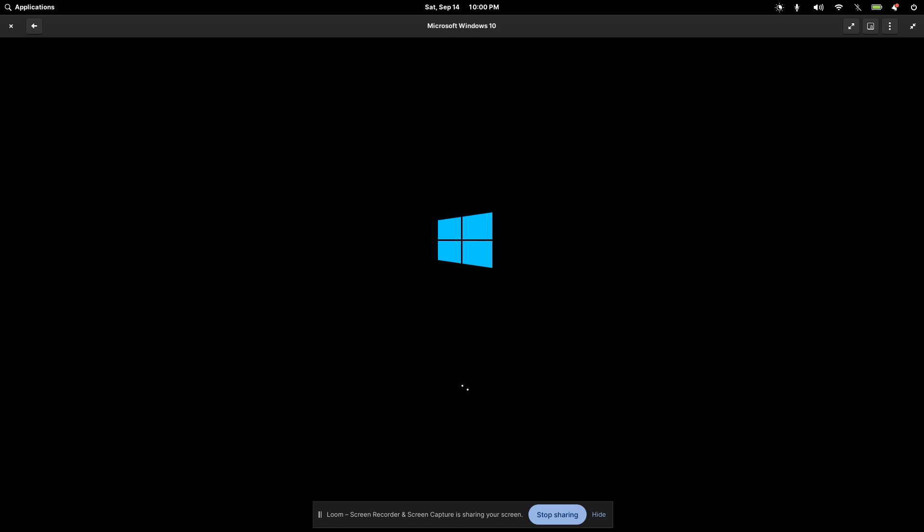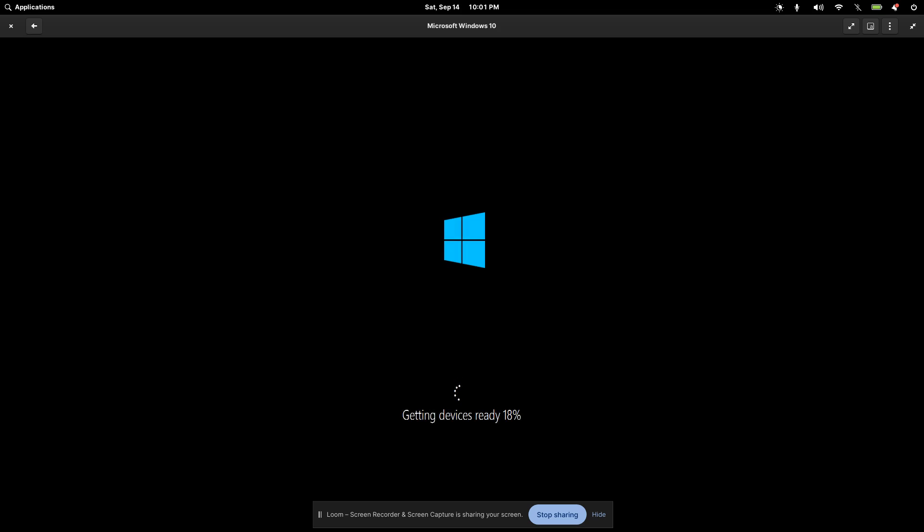And that's pretty much it. So we can see that it is launching here. Once it launches, I'll go ahead and wrap up this video. And then I'll post another video to see how it actually works. So I'll go ahead and get things set up. I'll post another video. And we'll use Windows inside of a Linux distribution.